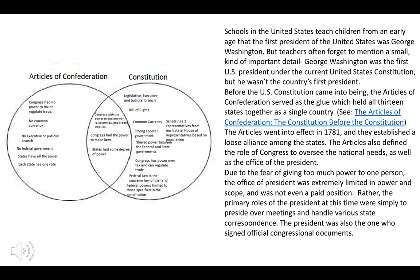Prior to the Constitution, there were the Articles of Confederation. It did not have a federal government, executive, or judicial branches, but there was a president of the Constitutional Congress.